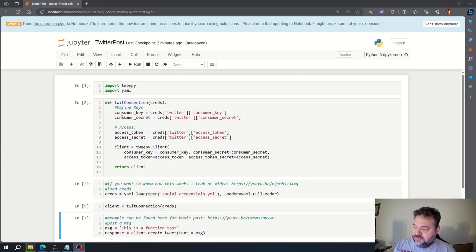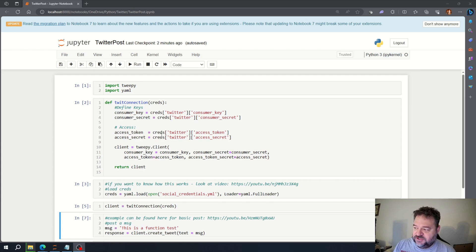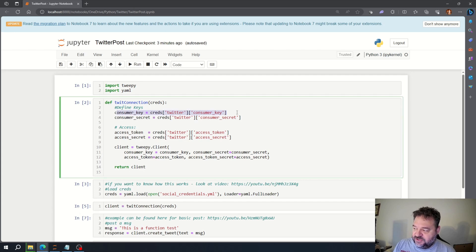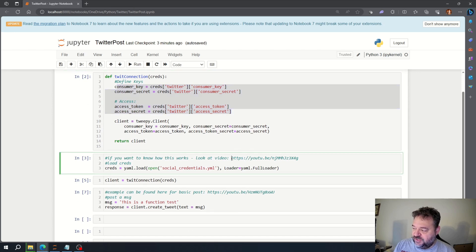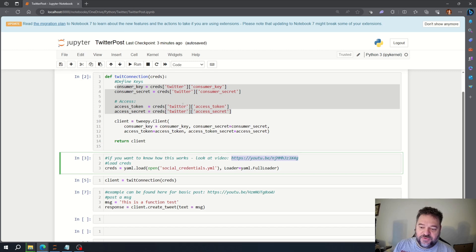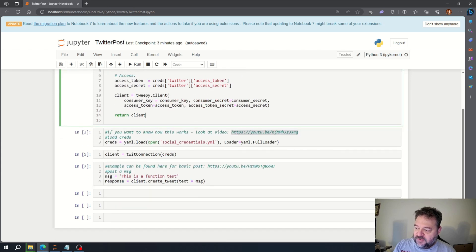I redid my old Twitter posting and just put it in a function up here to show the connections. I do have these consumer keys and they're actually reading from an additional file. If you want to know how I did that, I put the video right here so you can see how we can hide our passwords in a Jupyter notebook so we're just not sharing passwords out there.